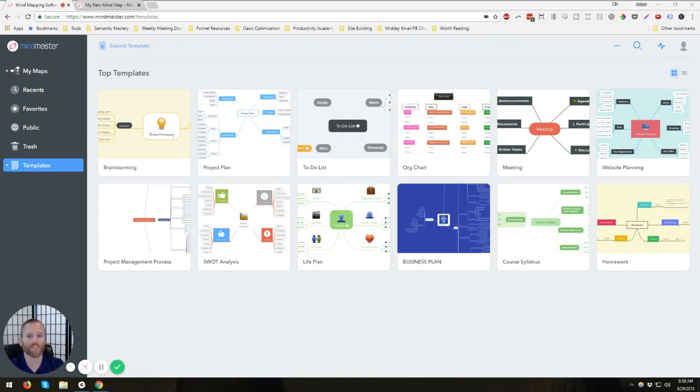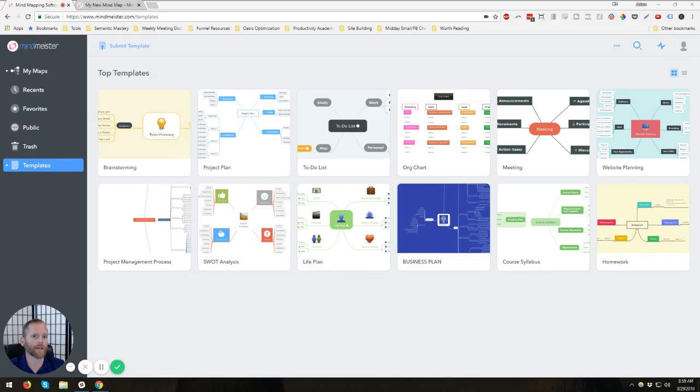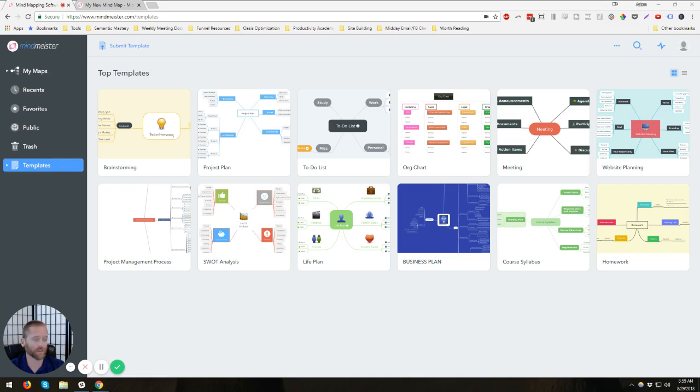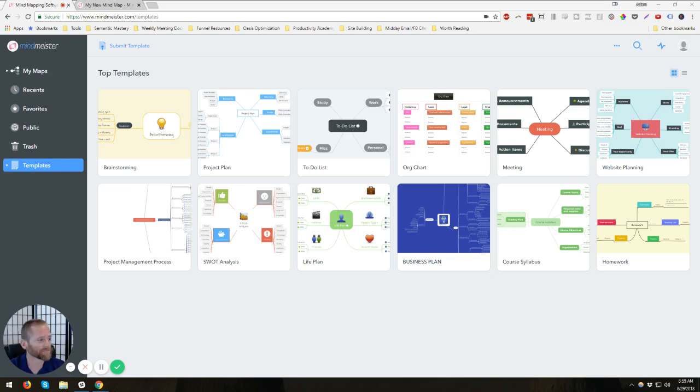Hey, I'm Adam with Productivity Academy, and I wanted to talk to you and show you a little bit about MindMeister. MindMeister is a mind mapping piece of software that's available. It's browser-based, but you can also get apps for your iPhone, for Android phones. It's basically available just about everywhere.